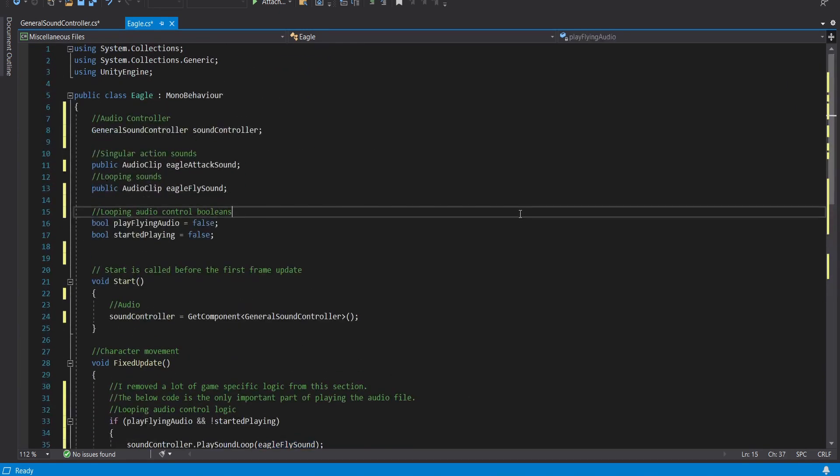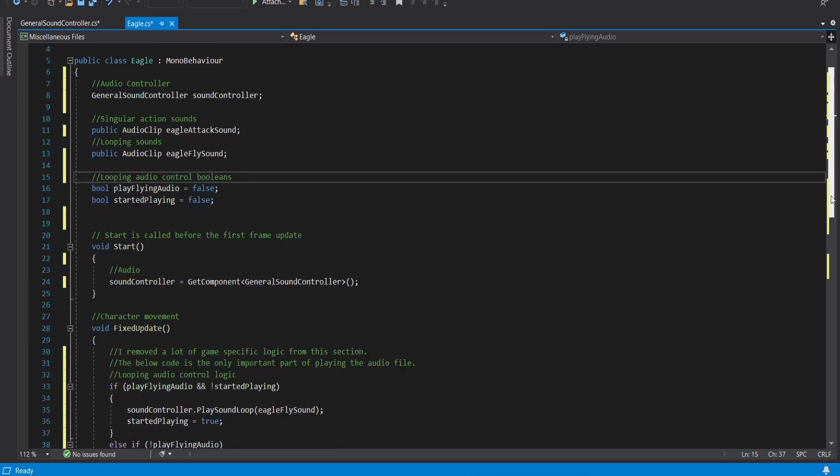That's how you set up a general sound controller and this is actually how you access that controller and pass in sounds to it. So I hope that's helpful.